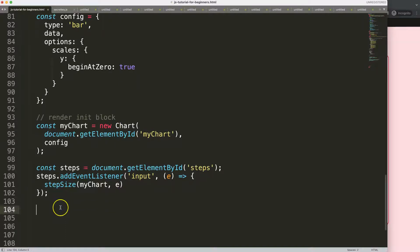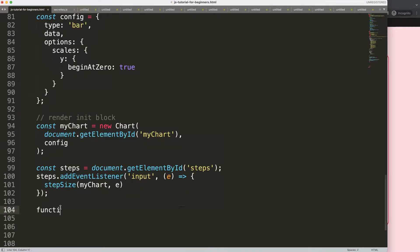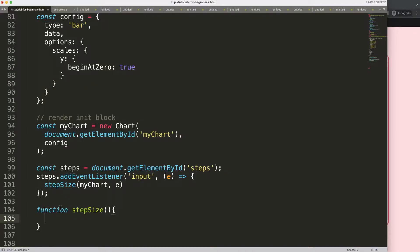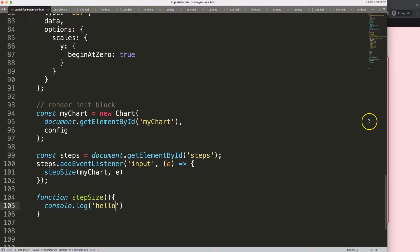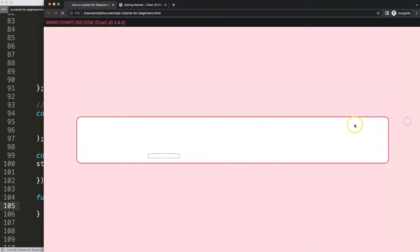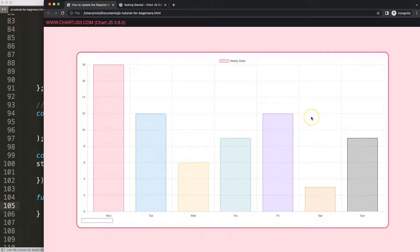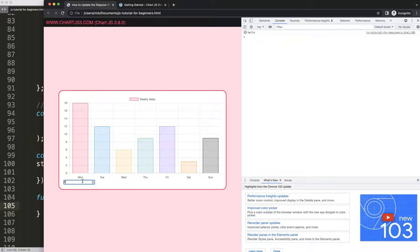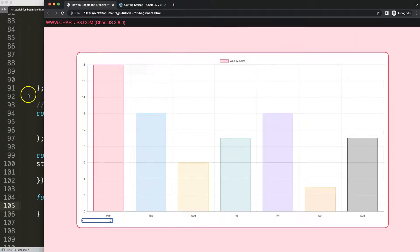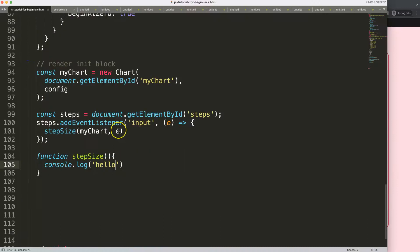And then what I can do now, if I do a function, I'm going to say here stepSize. And if I just do here only one thing, I do a console log and we'll just check if this works. Say hello. Save this. Refresh. All right. Open the developer tag. Then if I put in here now a value, as you can see here, as I go up or down, it says here hello or the console log shows this.